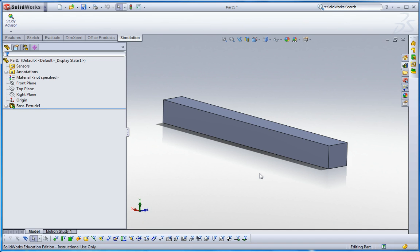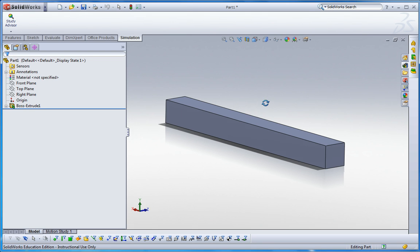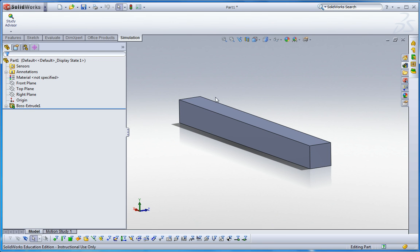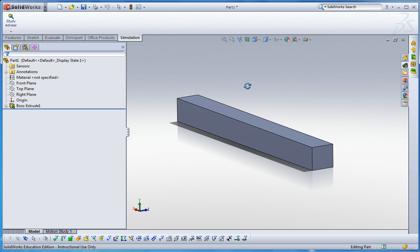All material has thermal expansion coefficients, so we can simulate that happening in SOLIDWORKS. Now, here I have the long metal beam. We assume this is aluminum alloy 6061.